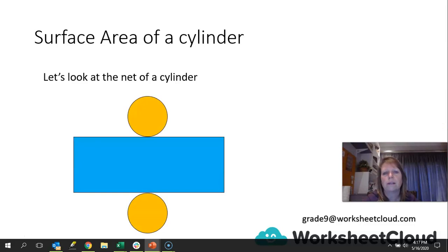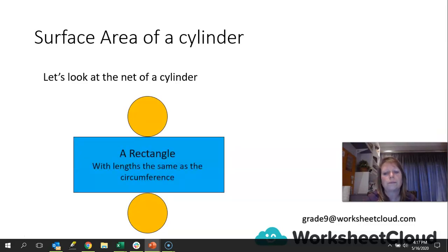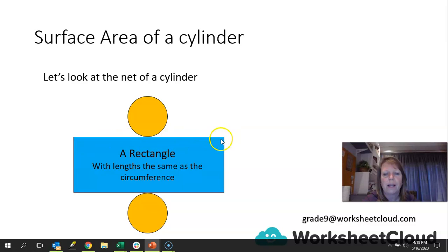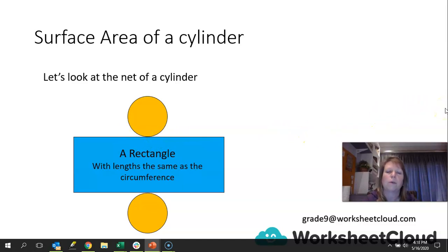As you can see here, we've got a rectangle and two circles. The lengths of the rectangle are the same as the circumference of the circle, because if that was in its 3D shape, that part would be wrapped around the circle. So therefore the length of the rectangle is the same length as the circumference of the circle. Remember, circumference is just another word for the perimeter of a circle.